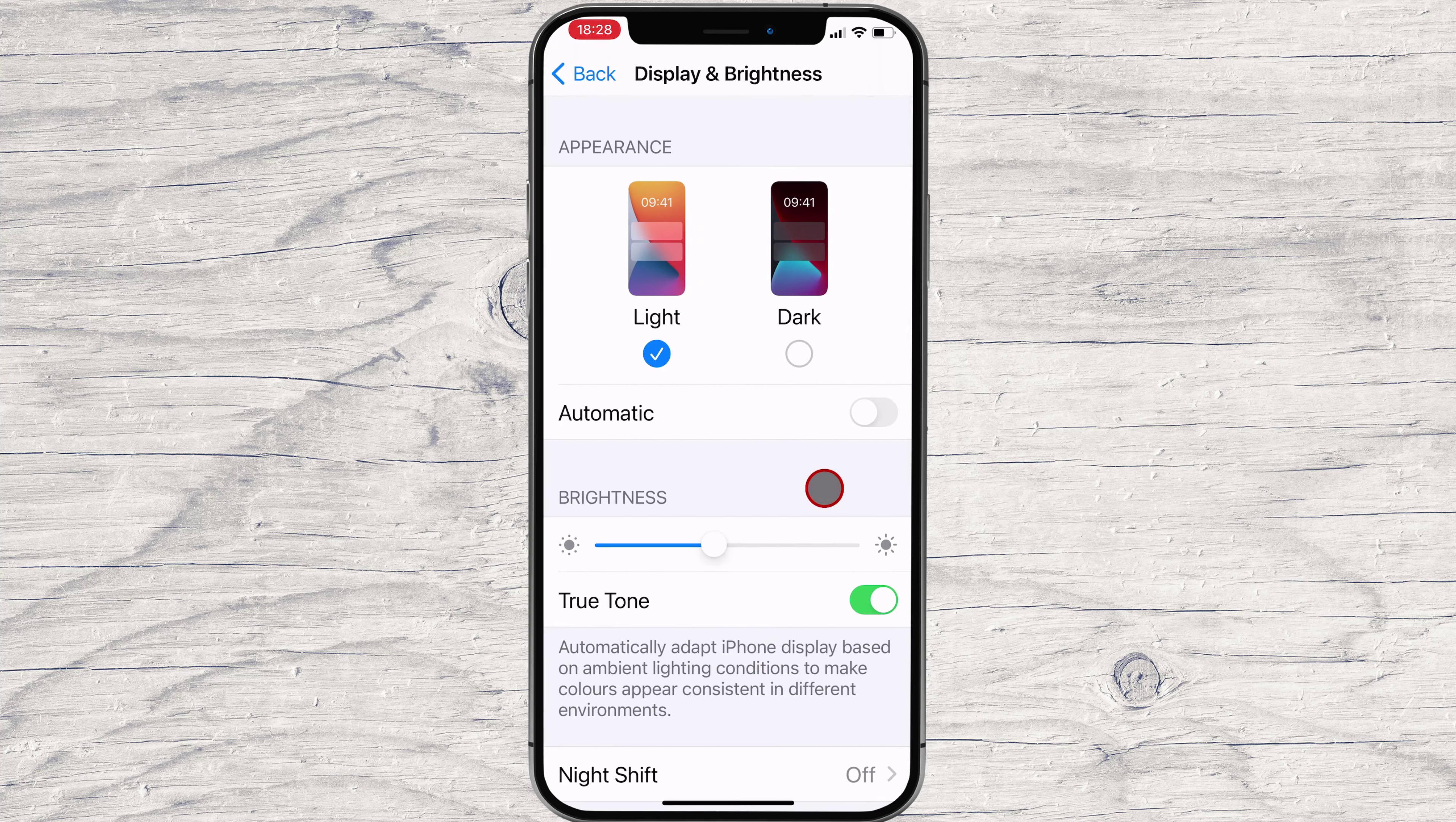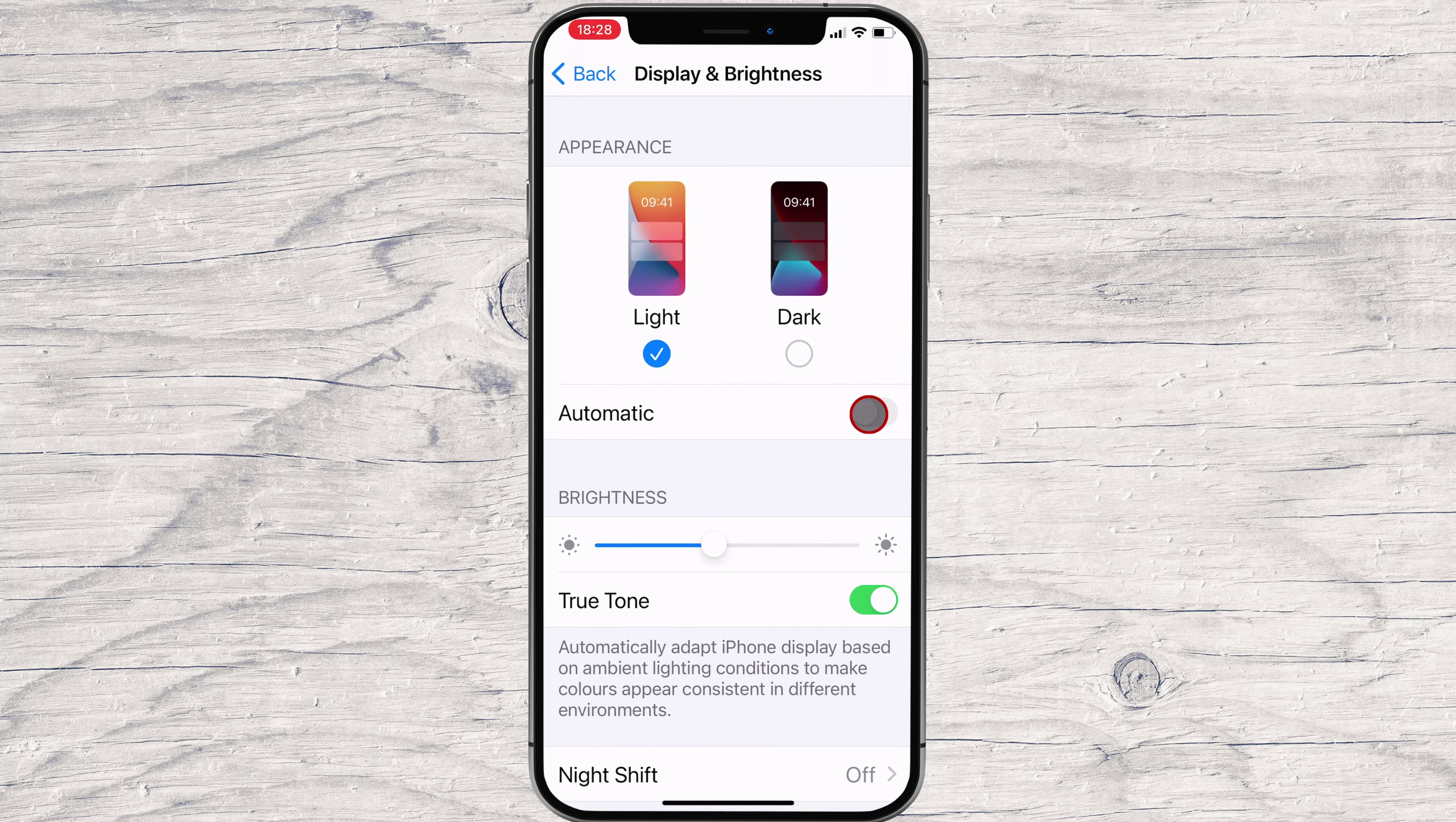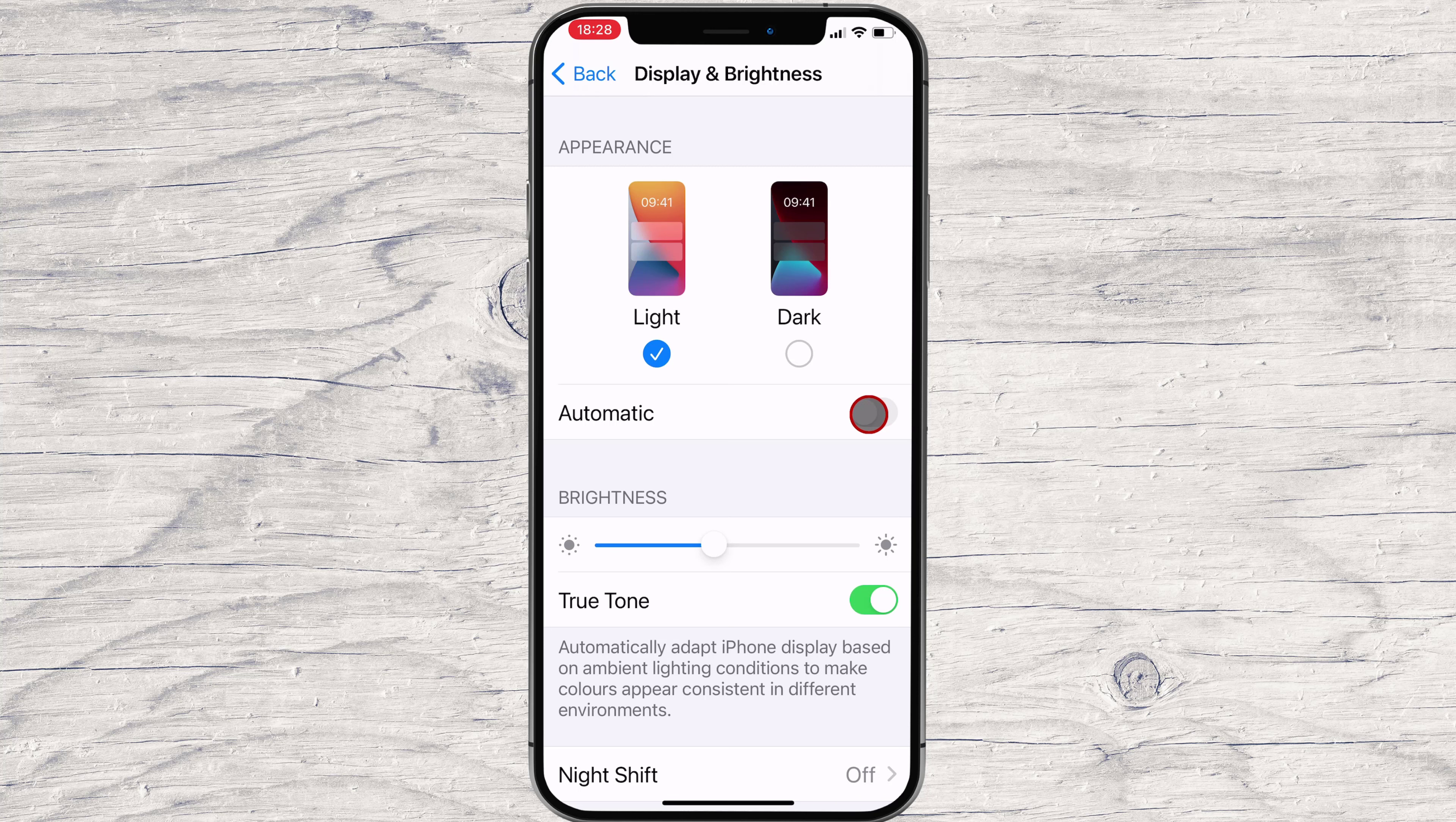Under the Appearance section, where you can choose between light and dark modes, tap the switch beside Automatic to turn it on.